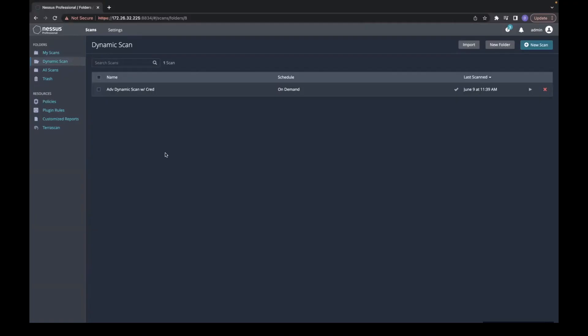I will be showing you how to enable email notifications on Nessus Professional. First, you're going to want to go to your current scan or create a new scan.